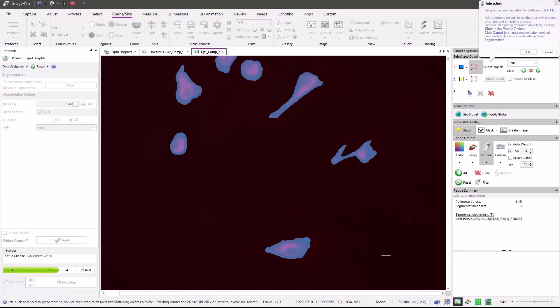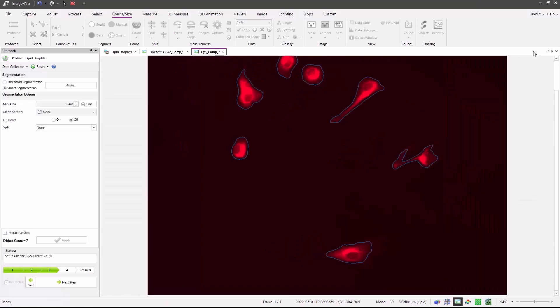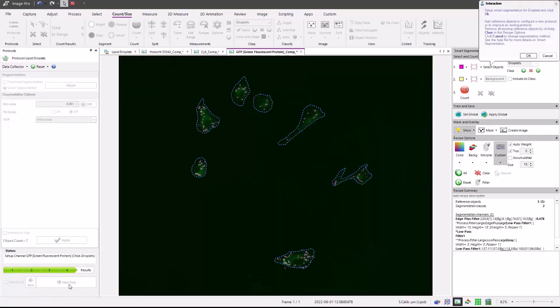As with smart segmentation machine learning, we can delete the reference objects and draw them again to find the cells and the background. Or if needed, we can always create a new recipe by hitting the reset button. Now that we've found the outline of the cells, press the OK button. Similar segmentation options are available in this step, the minimum area, clean borders, fill holes and object splitting. Here we just find the extents of the cell boundaries to measure the lipid droplets in. Press the next step button.